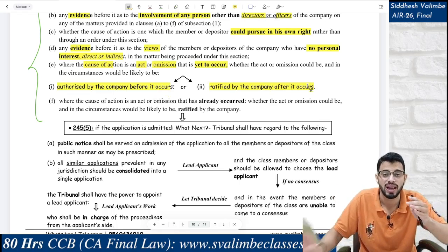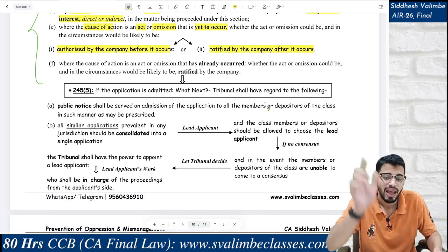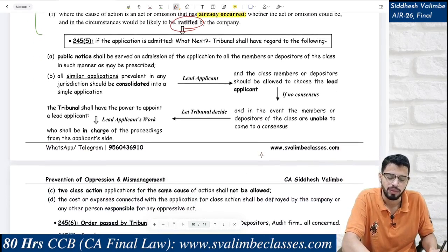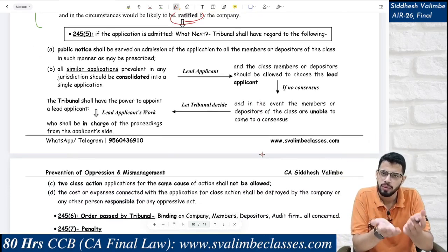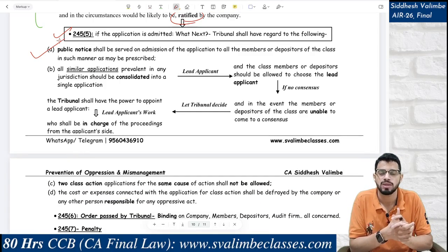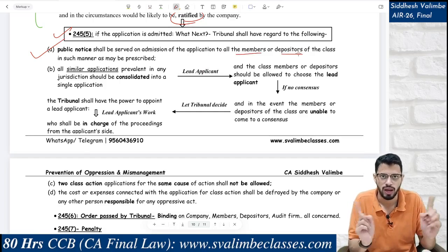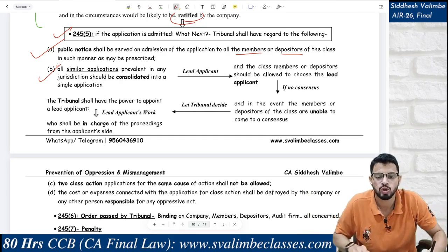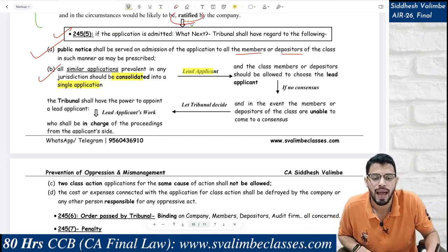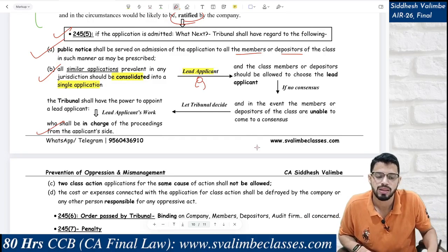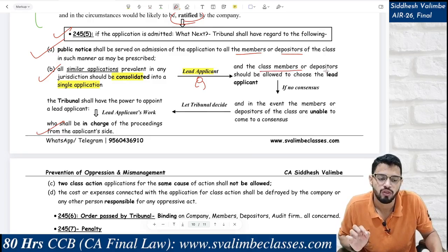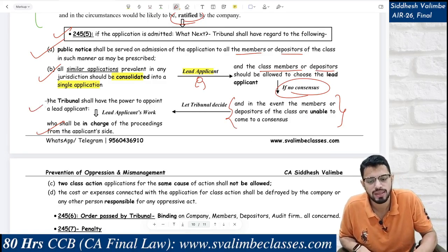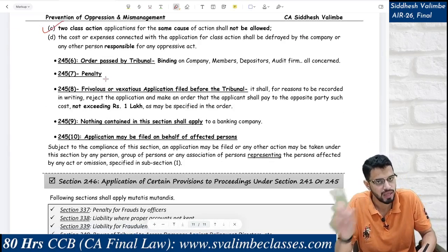After examining all these factors, if the tribunal admits the application, the next steps are: a public notice shall be served on admission of the application to all members and depositors of the class in the manner prescribed. All similar applications for the same class shall be consolidated — clubbed together — into a single application. A lead applicant will be decided who is in charge of the proceedings. The lead applicant is chosen by the class of members or depositors. If they cannot reach a consensus, the tribunal decides who the lead applicant will be. For one class, only one class action suit will be entertained.